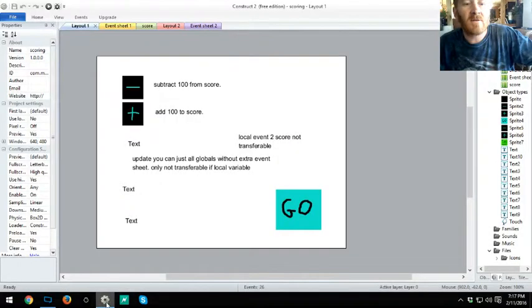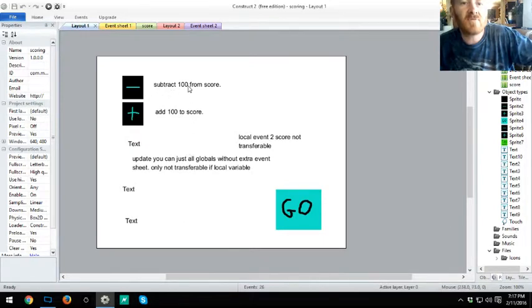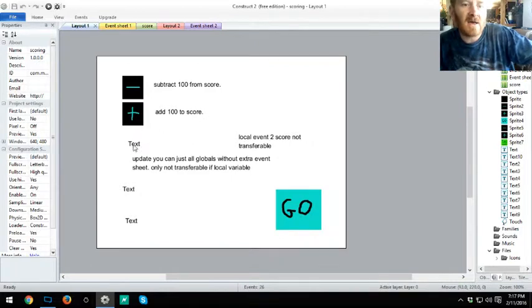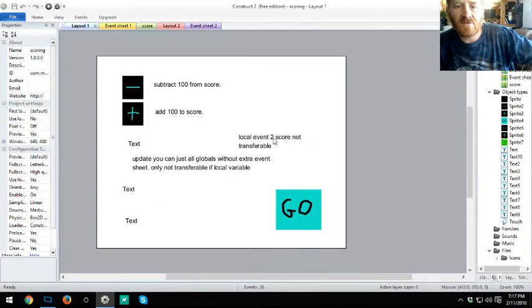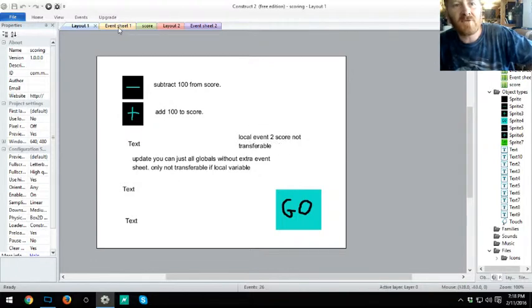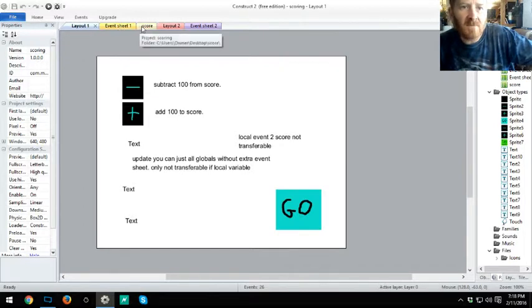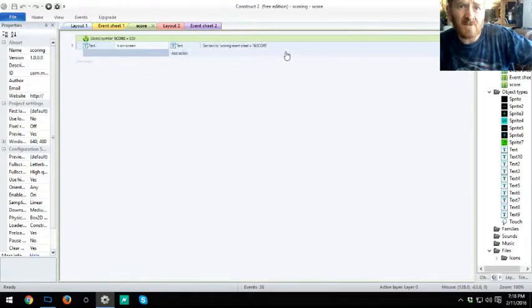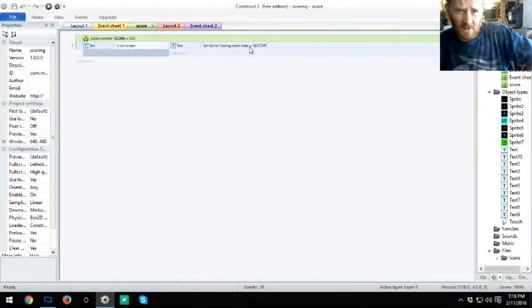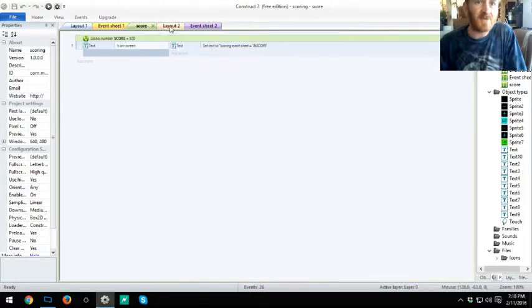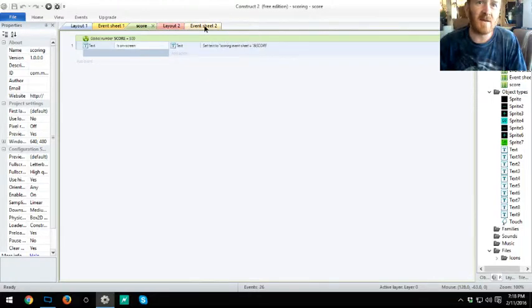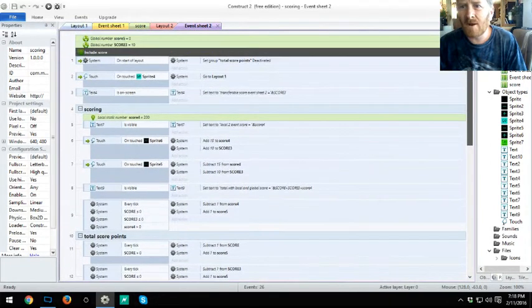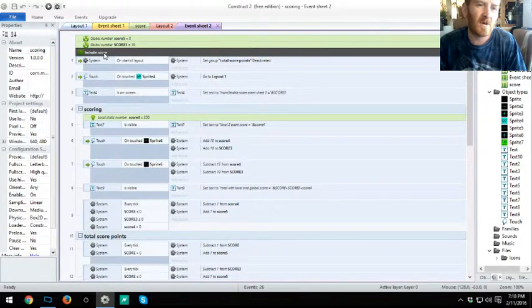Let's get started here. As you can see, I got subtract 100 from score, add 100 to score, text fields here. This is a text field for local event 2 which is not connected to event sheet 1. I have an event sheet score which is attached to other event sheets. It says text on screen text set scoring event equals score, and that is shared between event sheet 2 and event sheet 1.